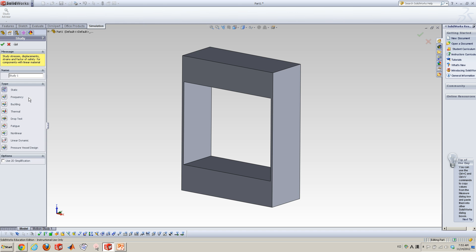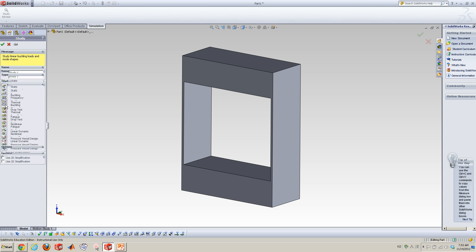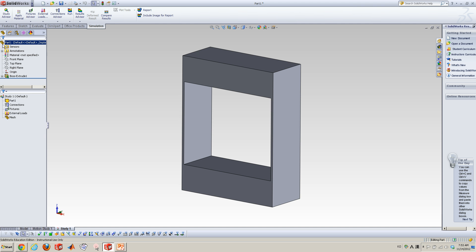Now we can use the buckling option in study option. So here, the third one, this is buckling. So click OK.